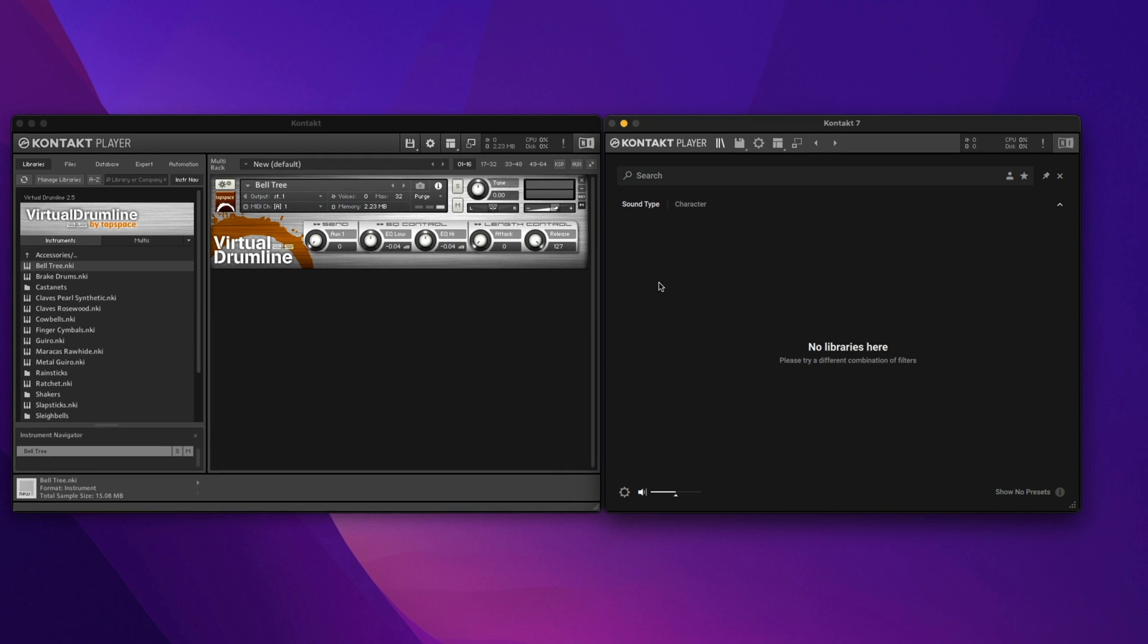In Contact 7, we don't even see that we have Virtual Drumline loaded as an instrument. That's primarily because it doesn't quite conform to the way older instruments were structured, so it doesn't necessarily recognize that Virtual Drumline is installed, even though it is.